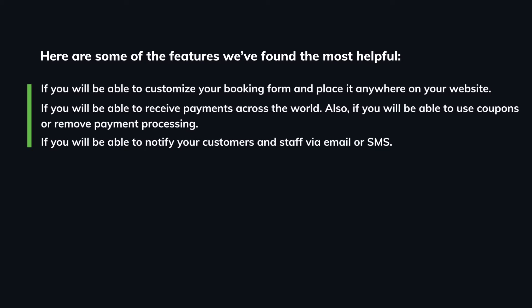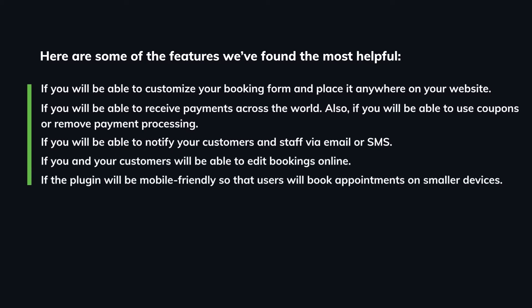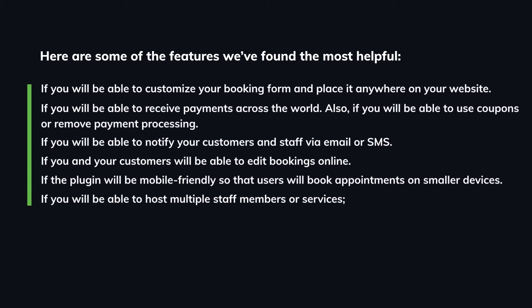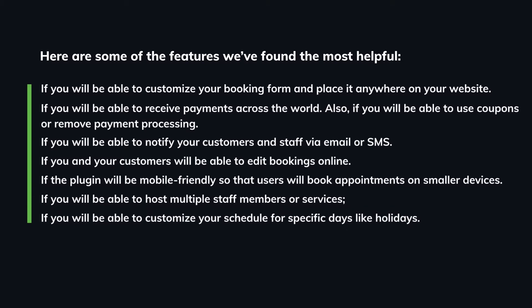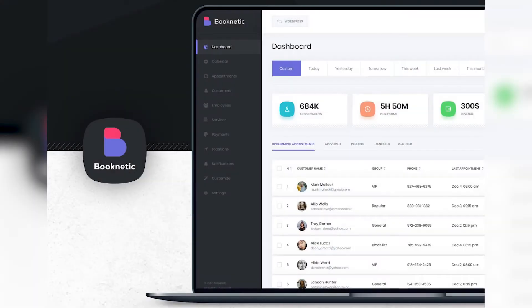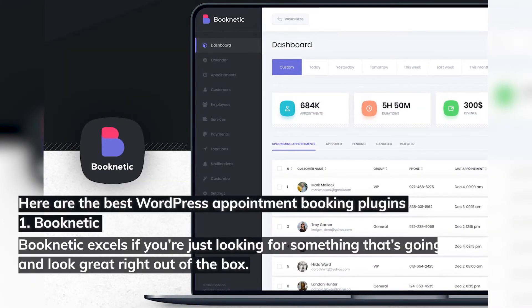Whether you and your customers will be able to edit bookings online, whether the plugin will be mobile friendly so that users will be able to book appointments on smaller devices, whether you will be able to host multiple staff members or services, whether you'll be able to customize your schedule for specific days like holidays, and whether you'll be able to provide your services online using a video conference tool. Here are the best WordPress appointment booking plugins.